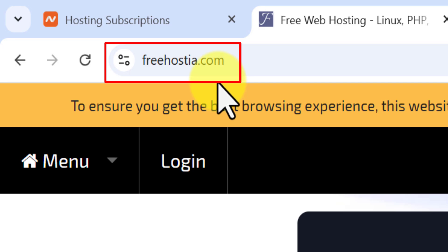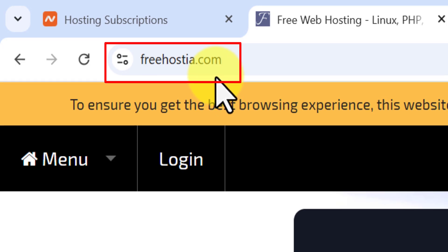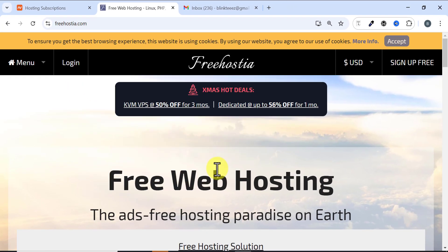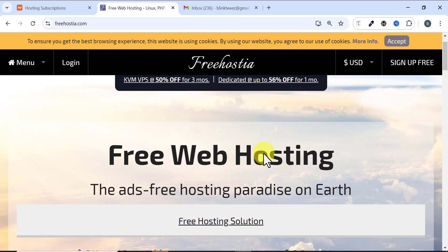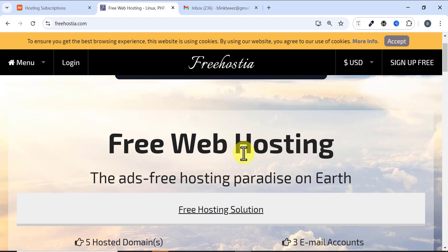To get started, head over to freehostia.com. Put in the URL and search, and you'll be brought to this website Free Hostia.